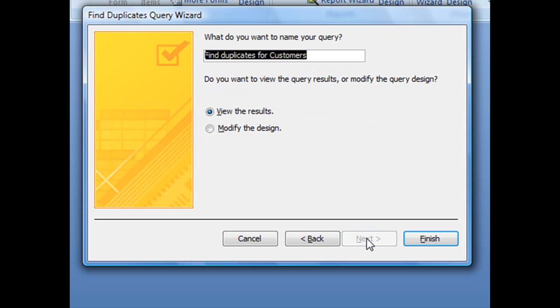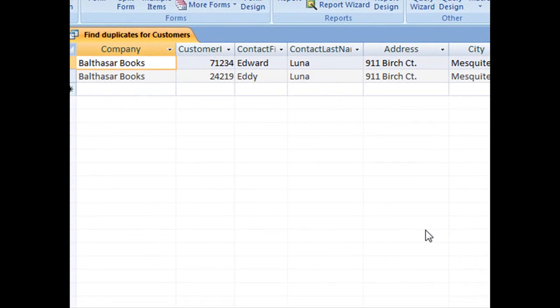The last screen asks you to create a name for this query. I'm going to leave it as the default, Find Duplicates for Customers, and click Finish.